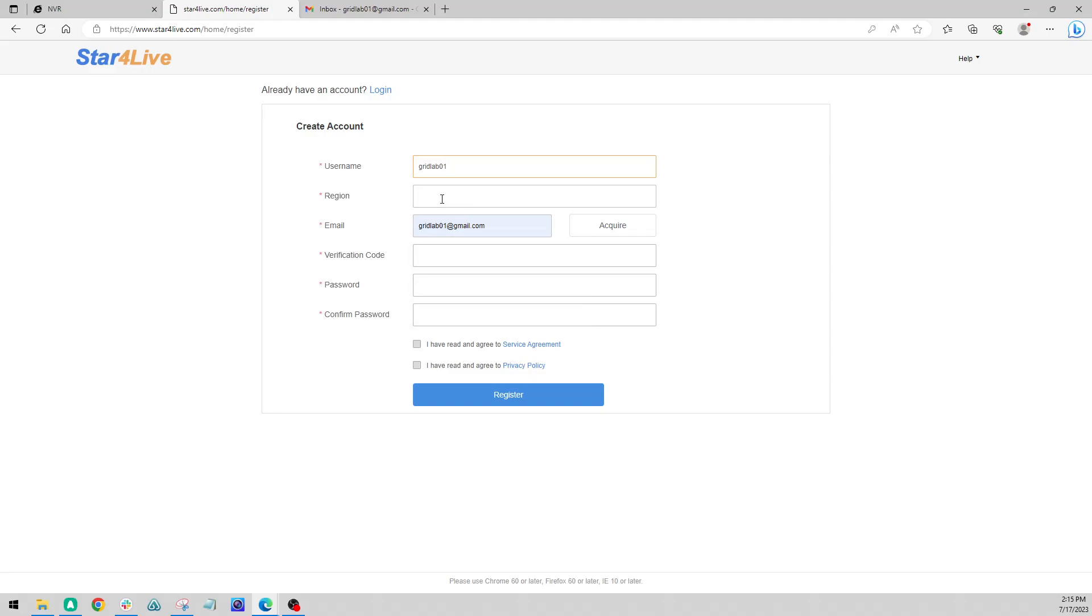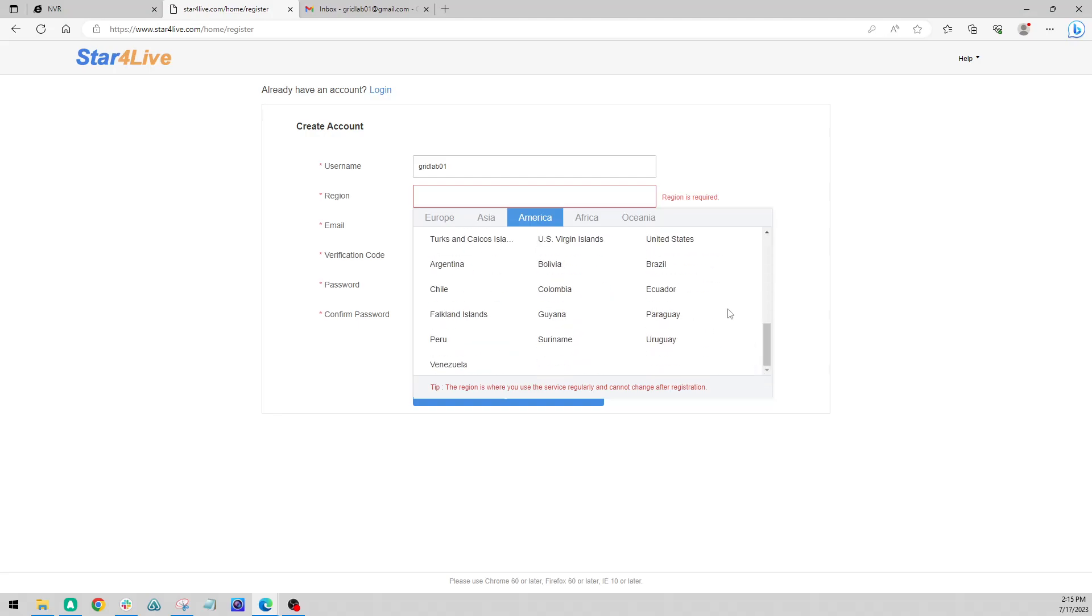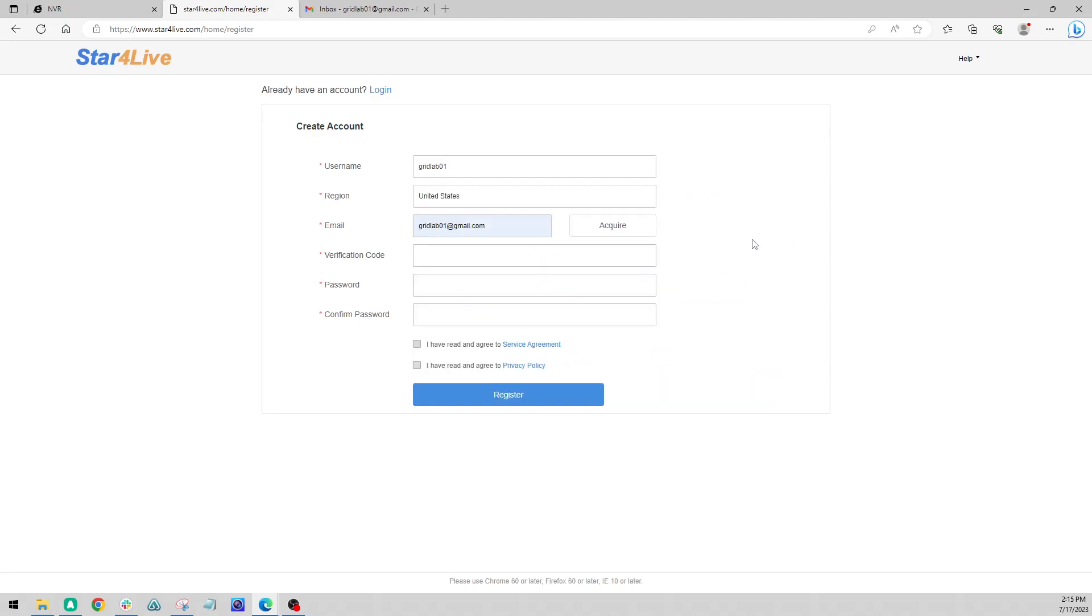Set my region. So once you click this field you're going to get your continents here. I'm going to do America, United States. Alright, and then we're going to press Acquire. This is going to send us a verification code to this email I listed.